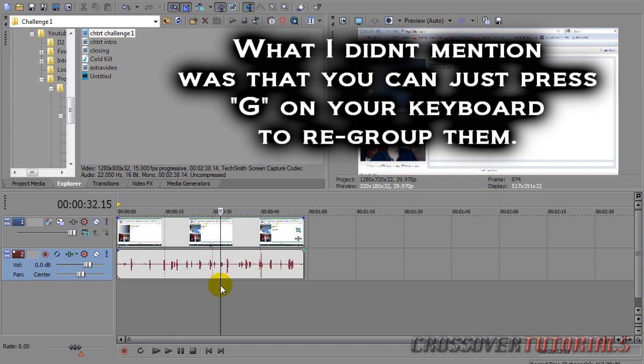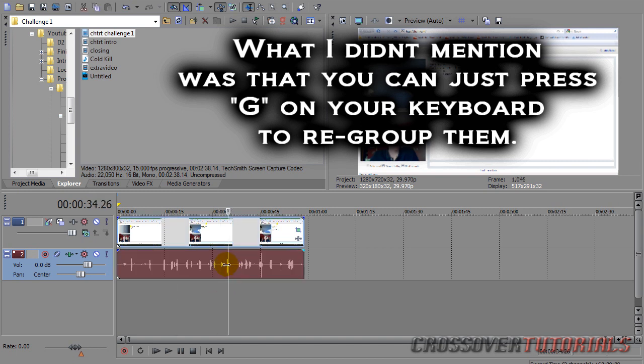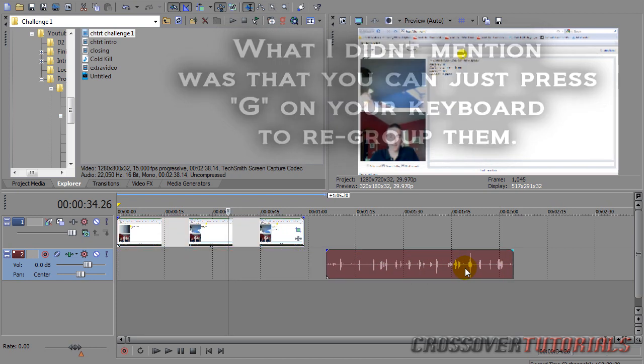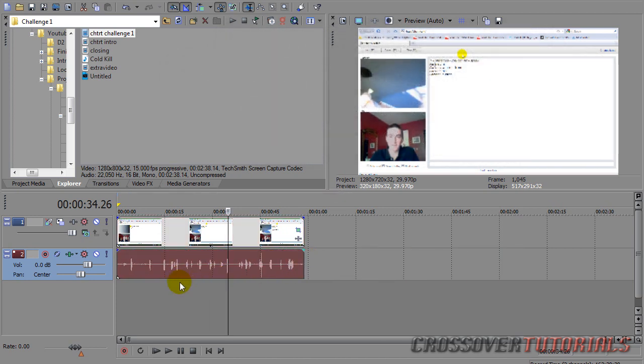The shortcut to doing this is just click on the clip and hit U on your keyboard. Now you can do it without all that work.